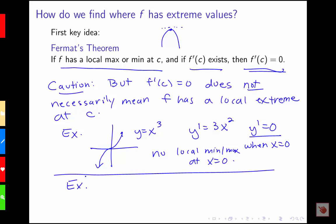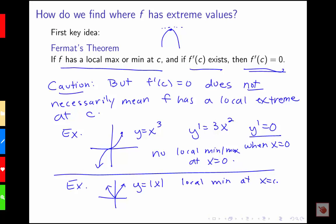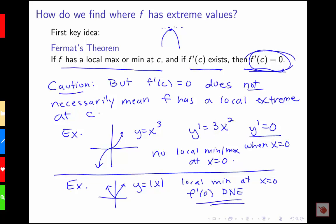There are also situations where we might have a local min or max where the derivative doesn't equal zero. Looking at the absolute value example again, we see the local min at x equals zero, but f prime of zero does not exist in the absolute value function — so it's not a place where the derivative would be equal to zero. This shows there's something special about both where the first derivative is zero and where the first derivative does not exist.